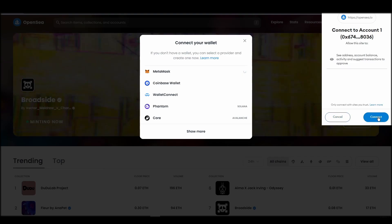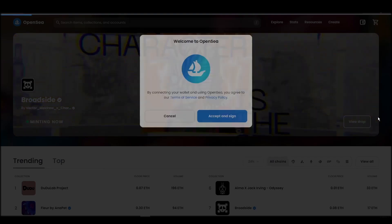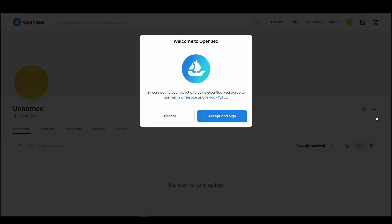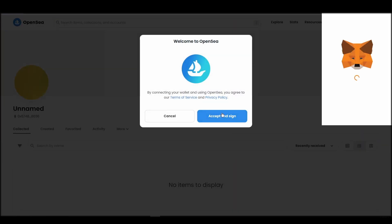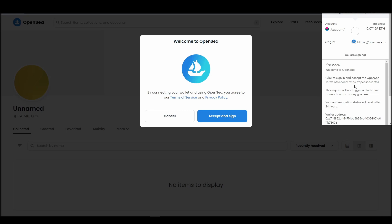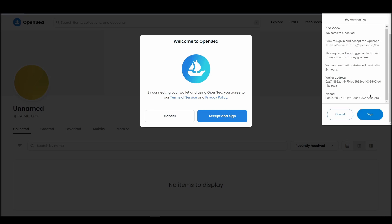Next, click on the accept and sign button to finalize the connection between your Metamask wallet and OpenSea. After doing these steps, you will officially be connected to OpenSea via your personal Metamask wallet.